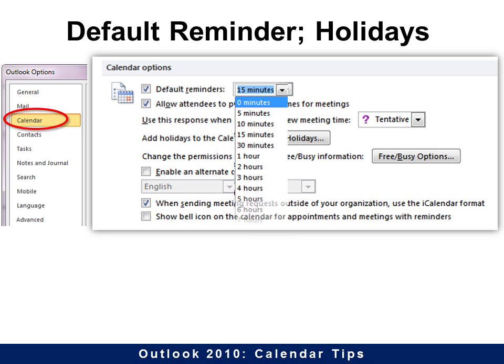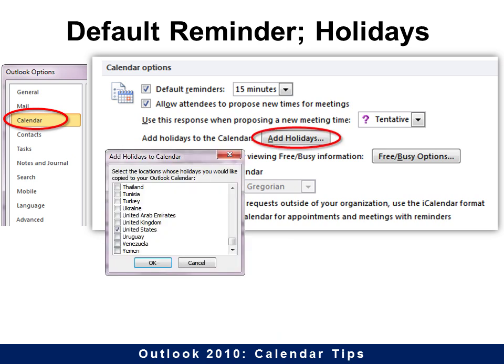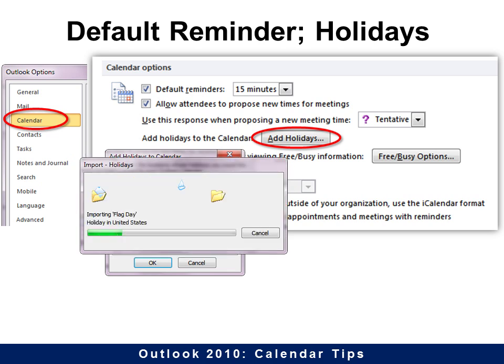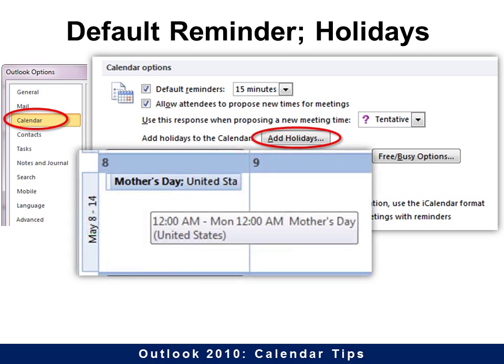You can also add holidays. I find this very convenient because I can never remember what the holidays are and I don't want to have to go look for them. It does take a few minutes to import, and then it will show up on the appropriate day. It changes every year just as it's supposed to.